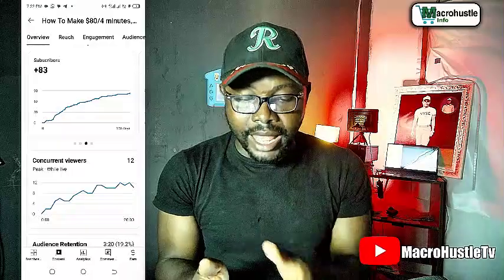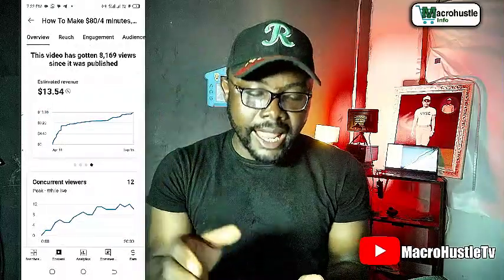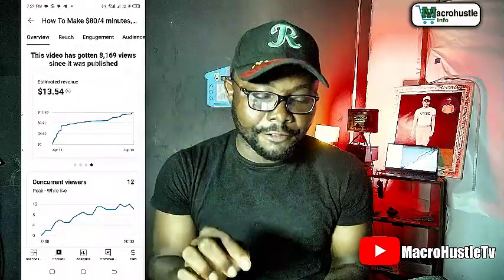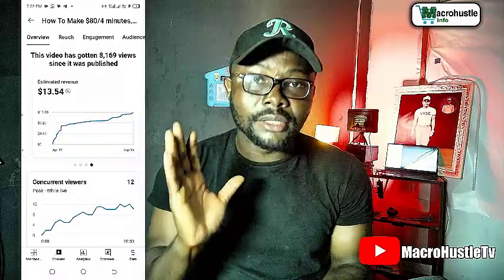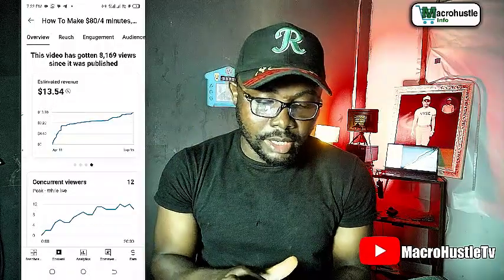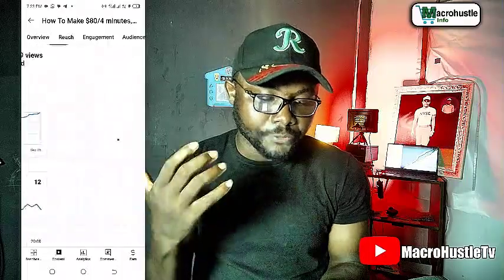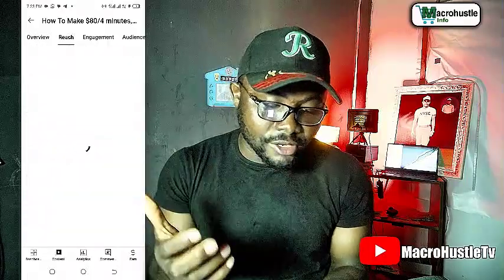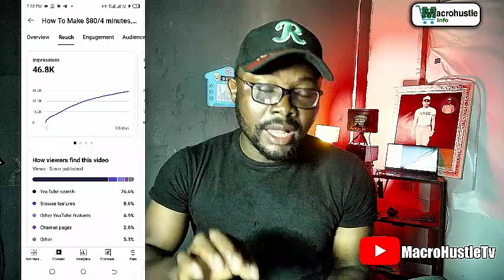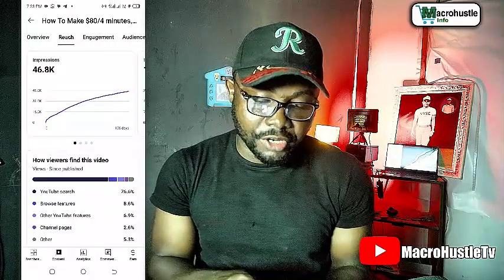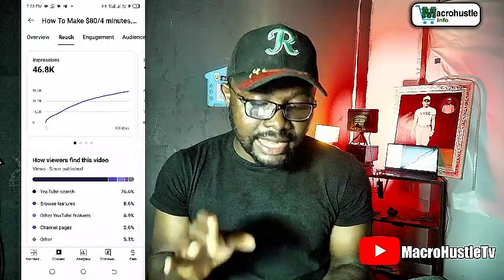For the estimated revenue, 8,000 views earned me $13.54. Coming to the reach, I actually got over 46,800 impressions on this video.